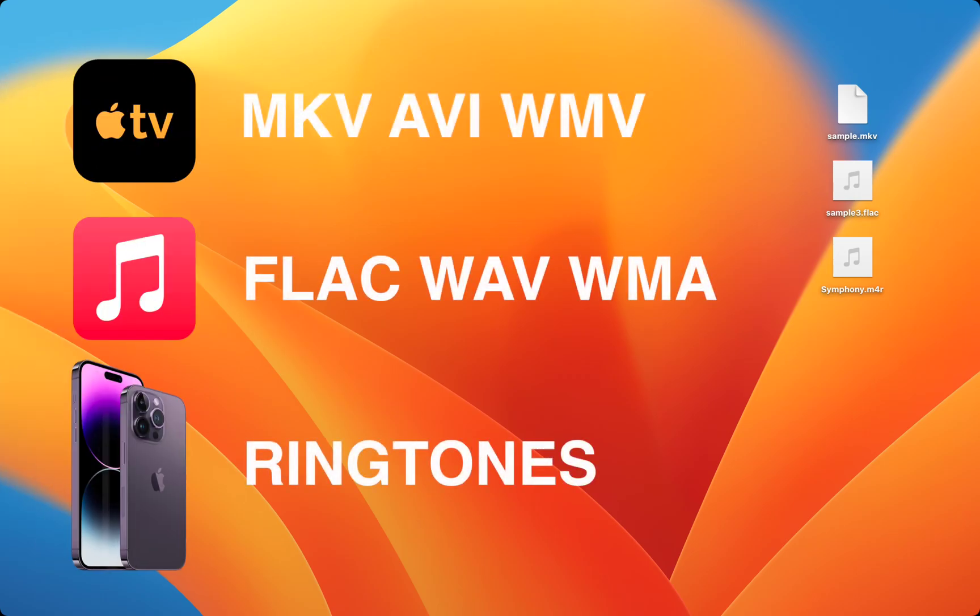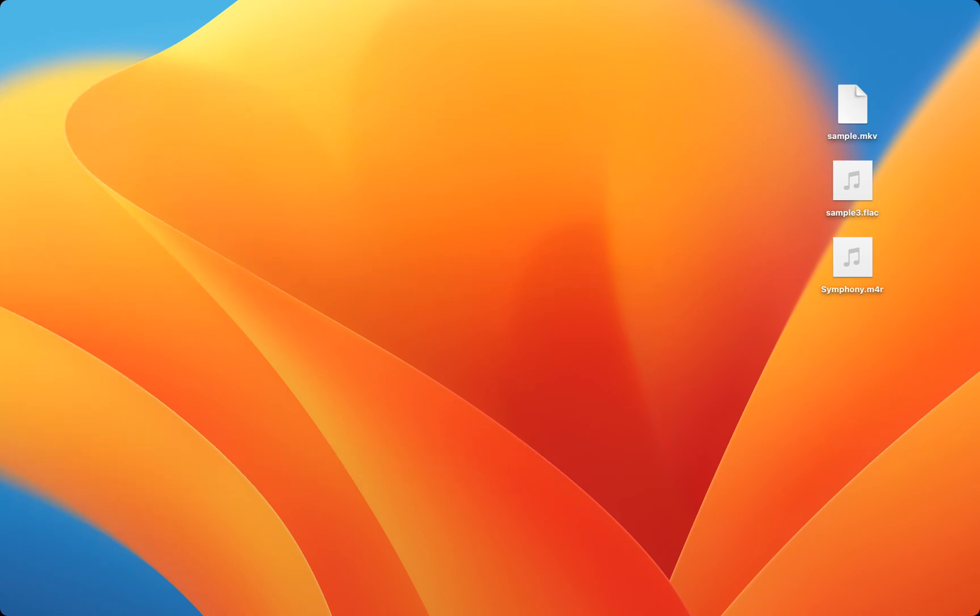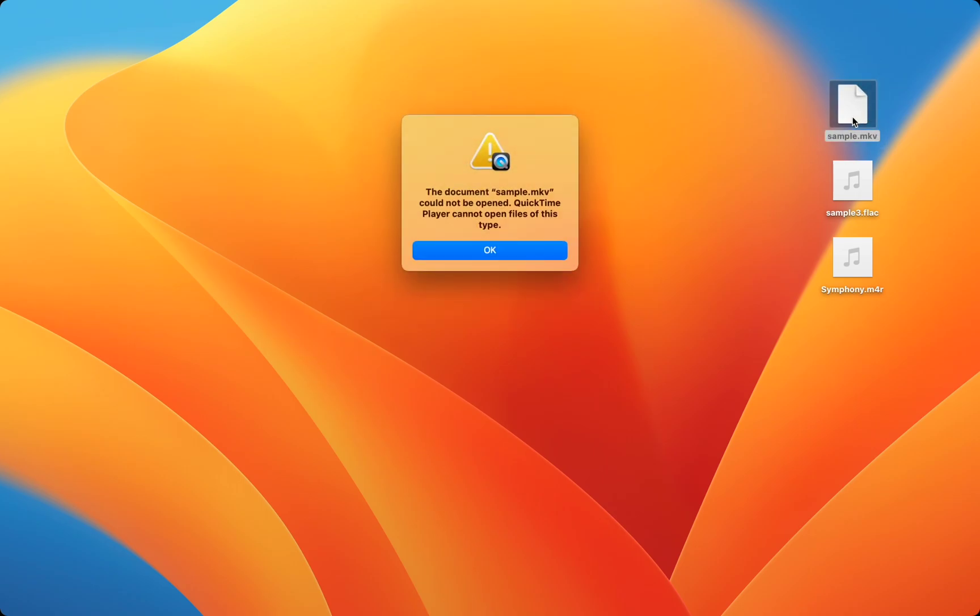Let's see how to use all your files, starting with videos. Here I have a movie in MKV. On Windows or Android this is very easy to open. On Mac or iPhone it won't play.